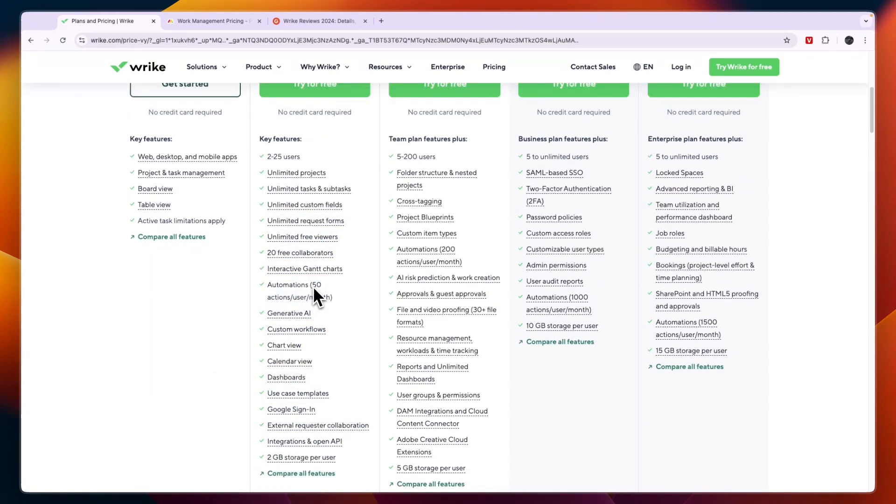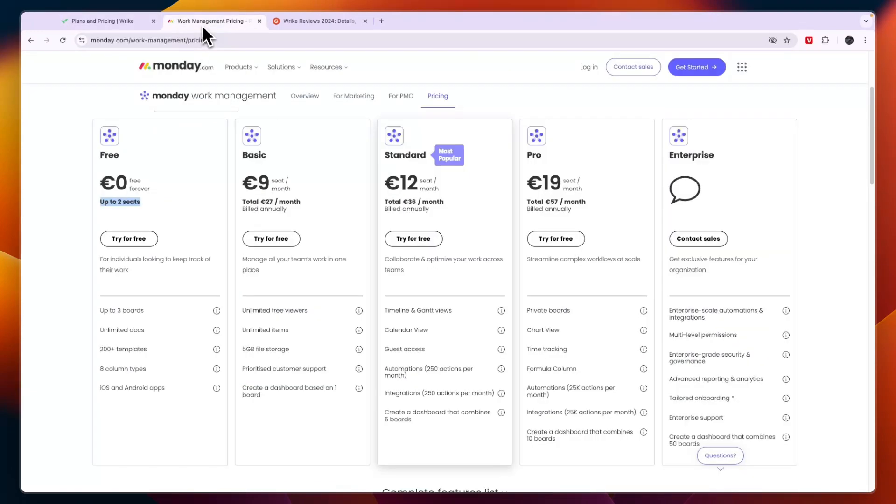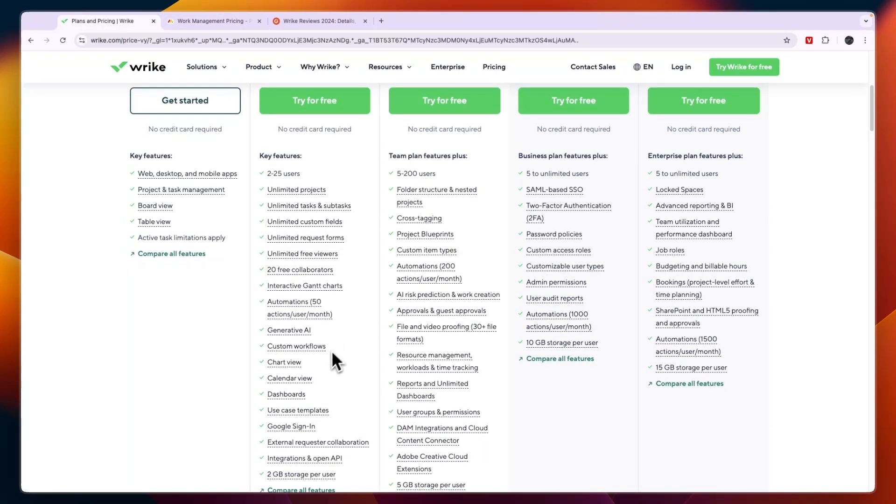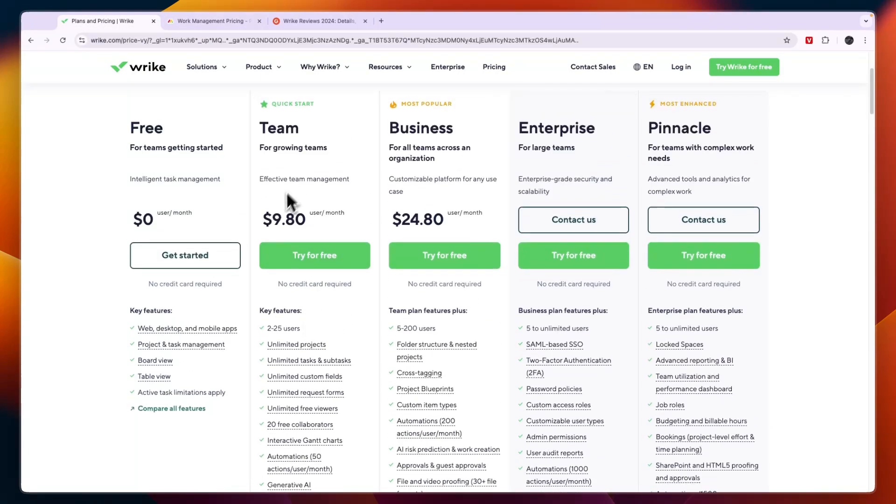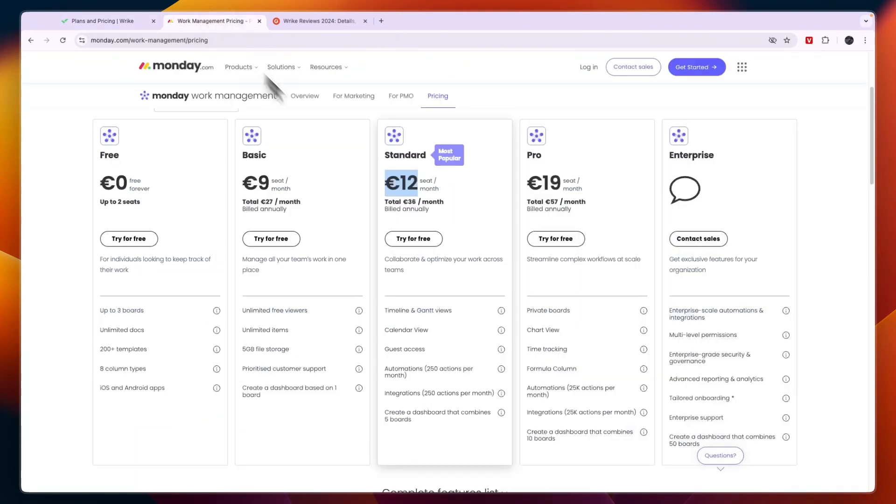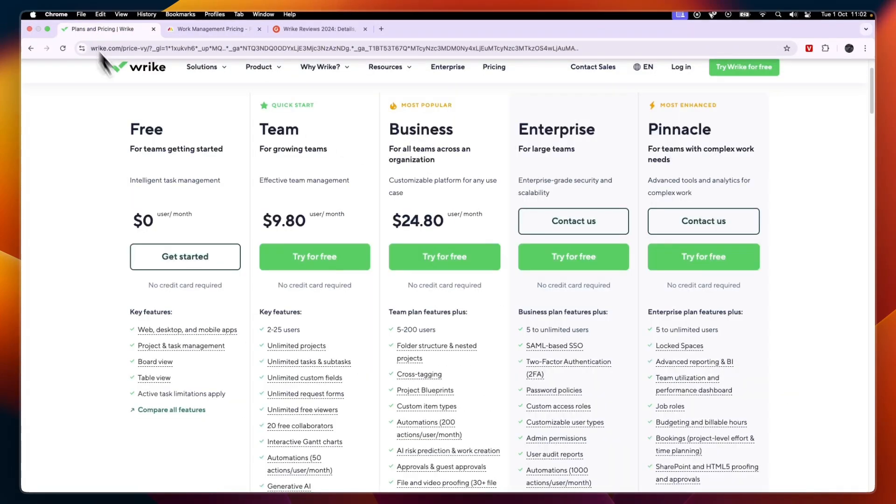Now you will get 50 actions per user per month in terms of automations. Now here on Monday.com you see you can get 250 actions per month in the standard plan and this is 12 euros and the plan right here where you get 50 is 9.80. So despite this plan being a little bit more expensive it does get you a lot more automations.